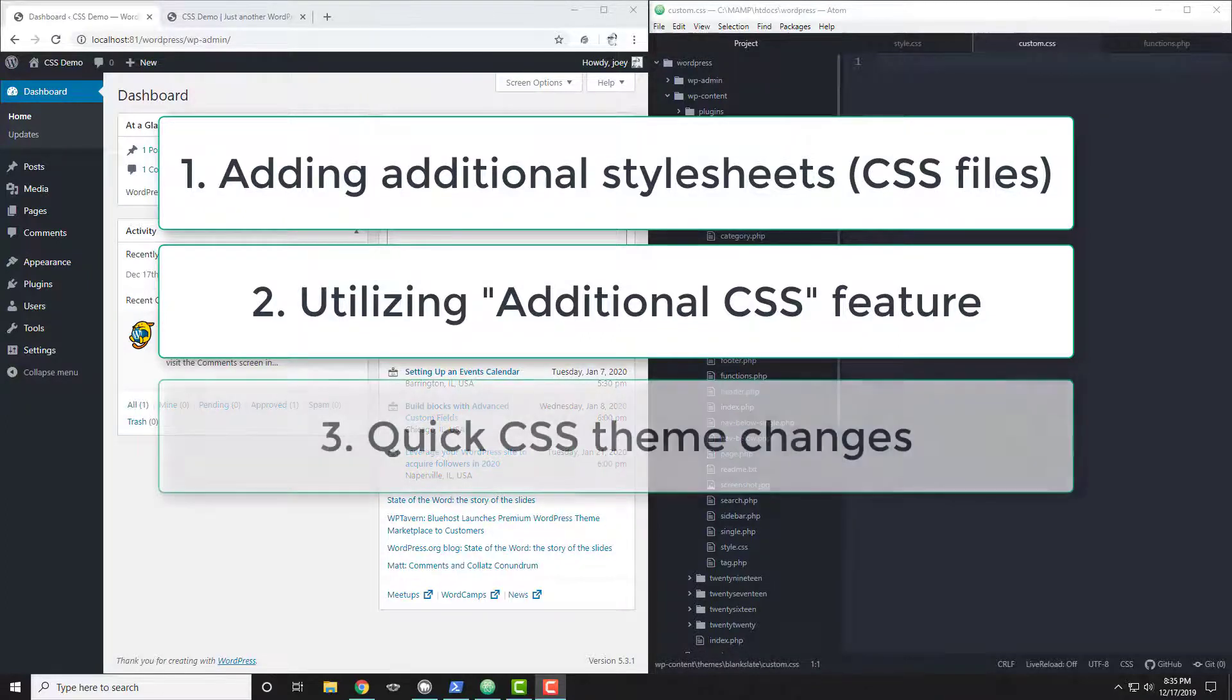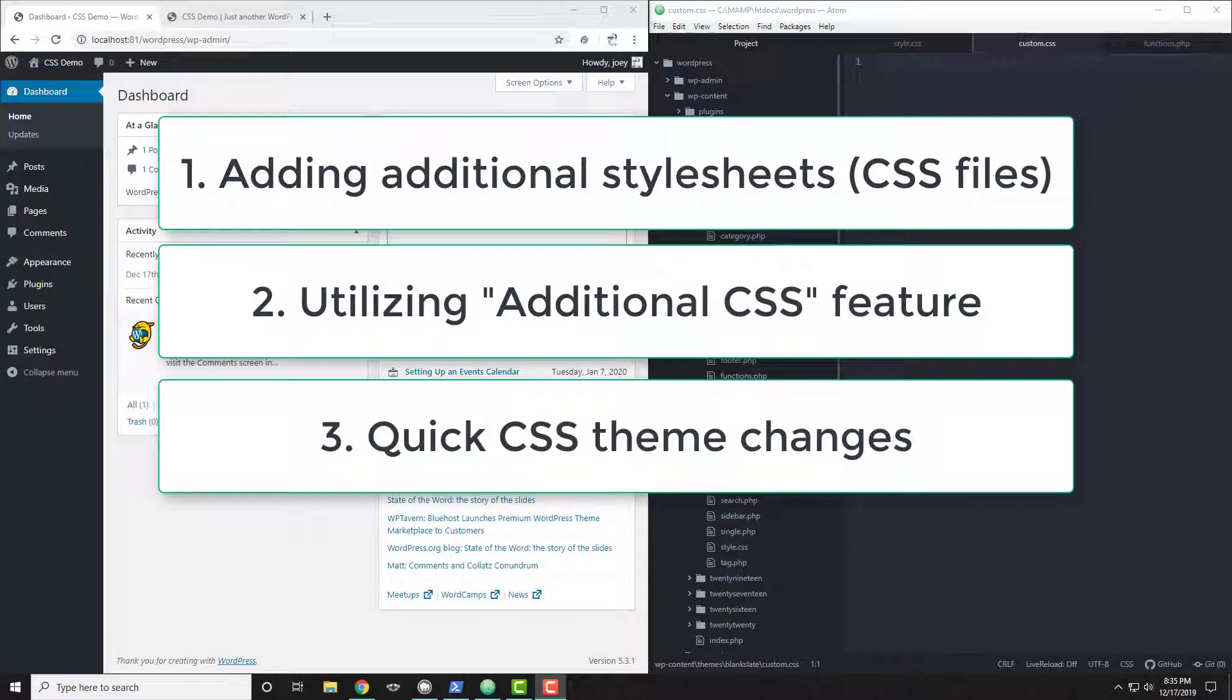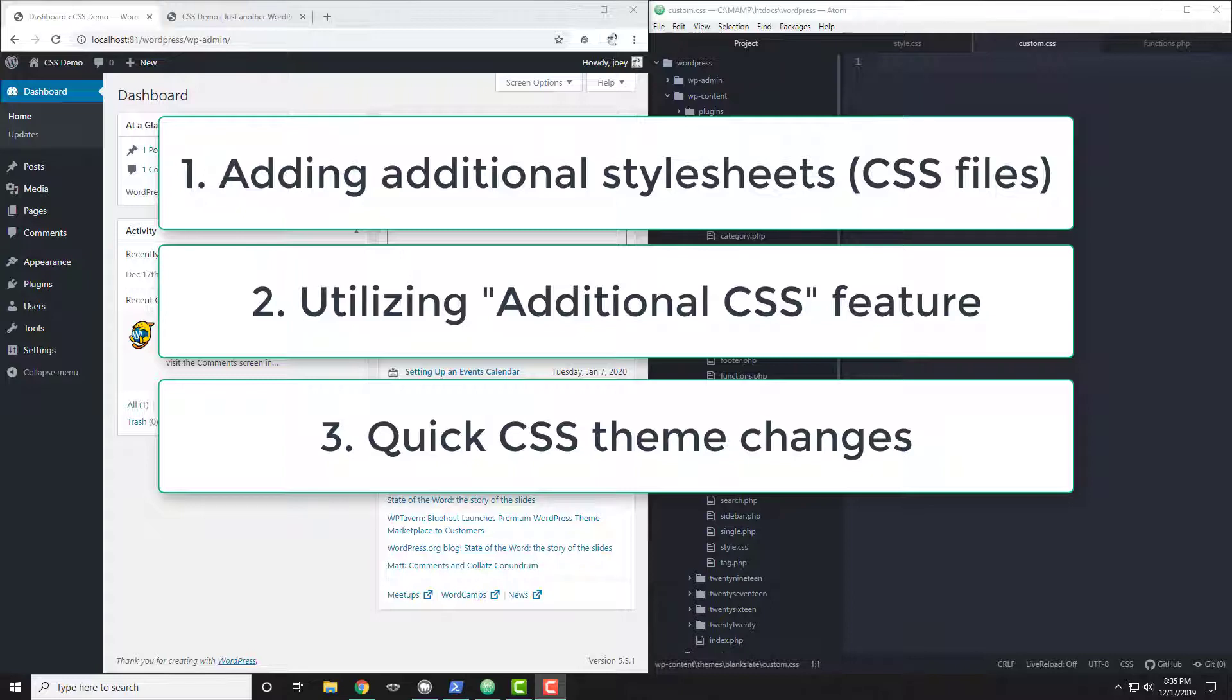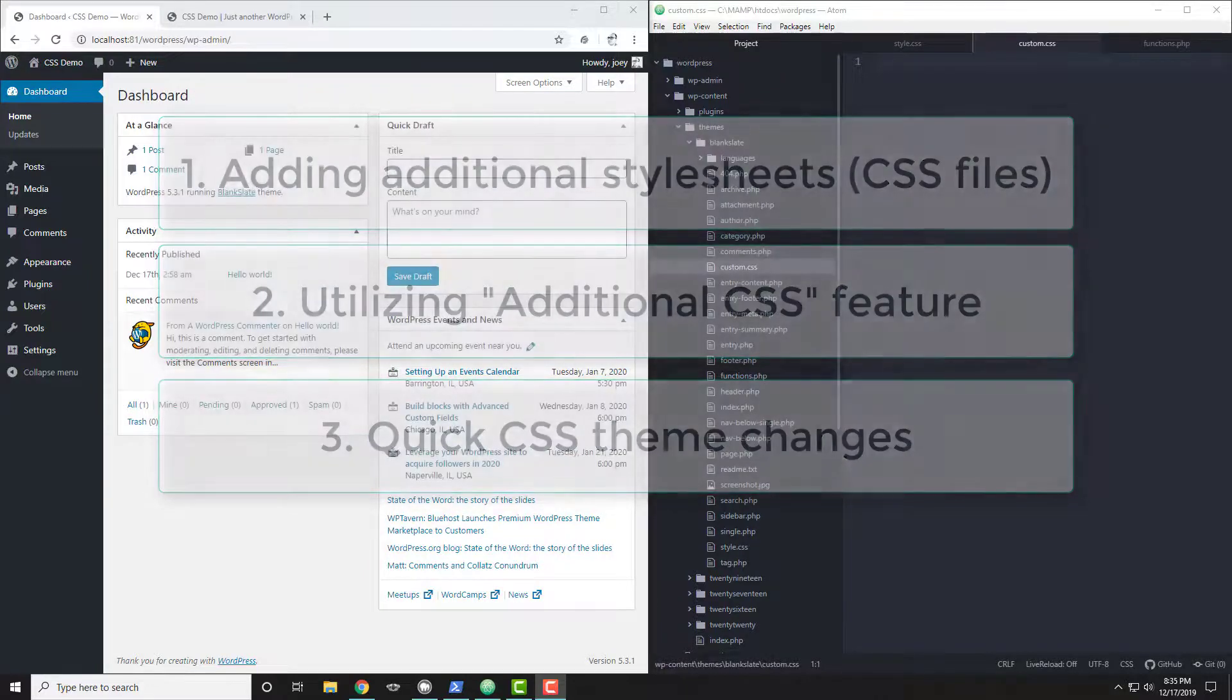And then finally we're going to take a look at an existing theme and how we can make a few minor changes using that second technique. So even if you're not a WordPress developer per se but you just want to make a few small tweaks to your WordPress theme, I'll show you how to do that.